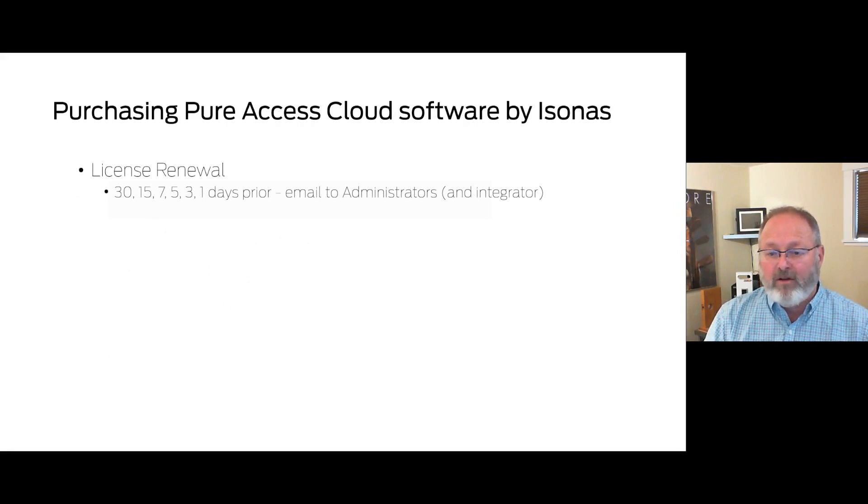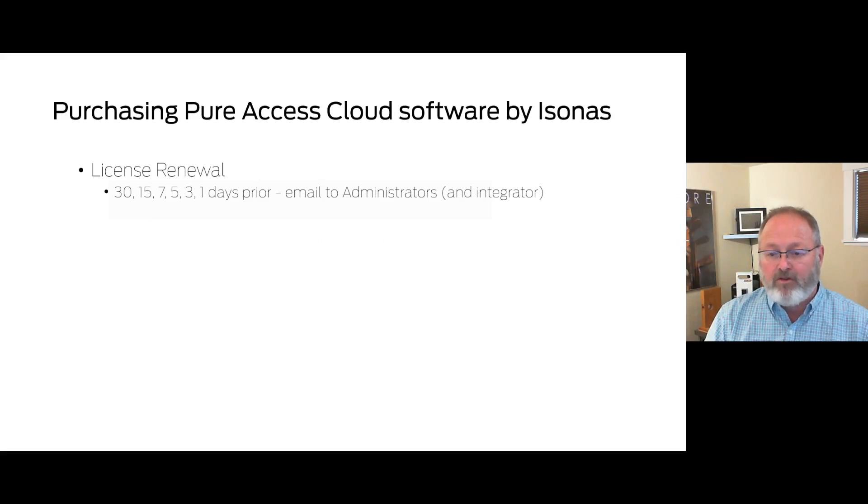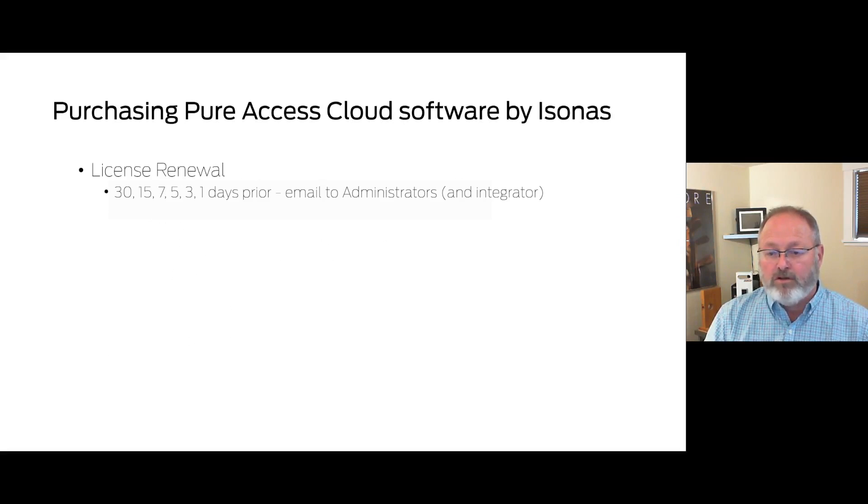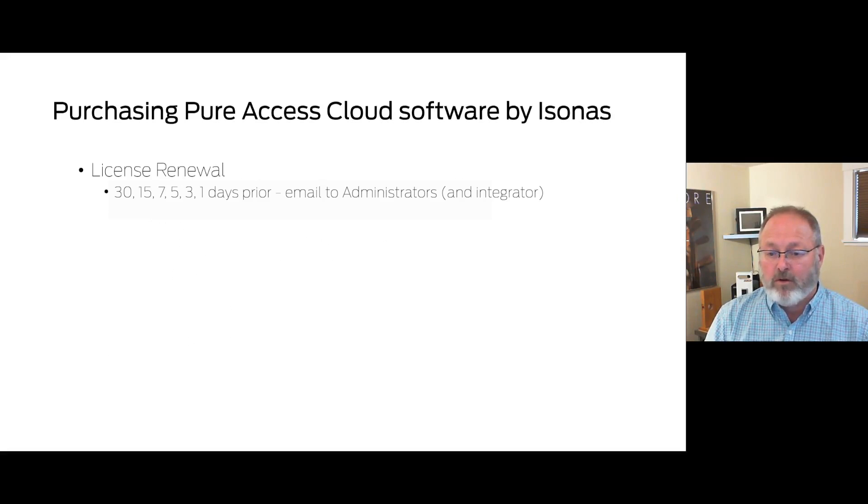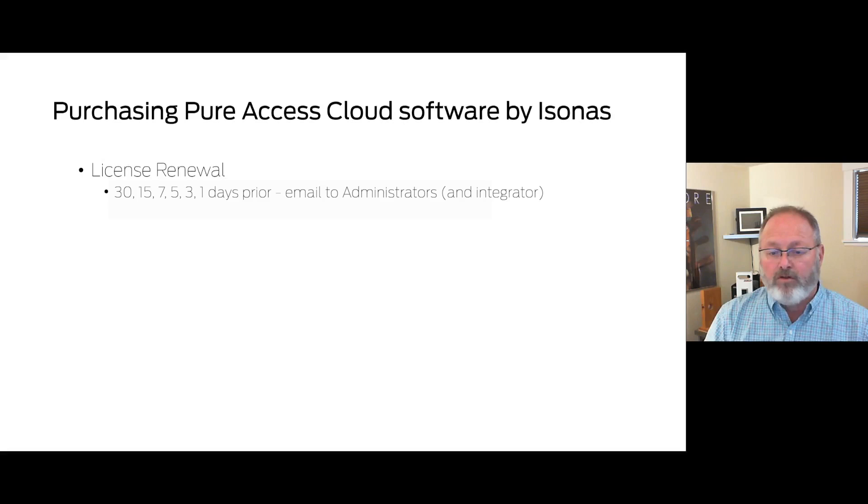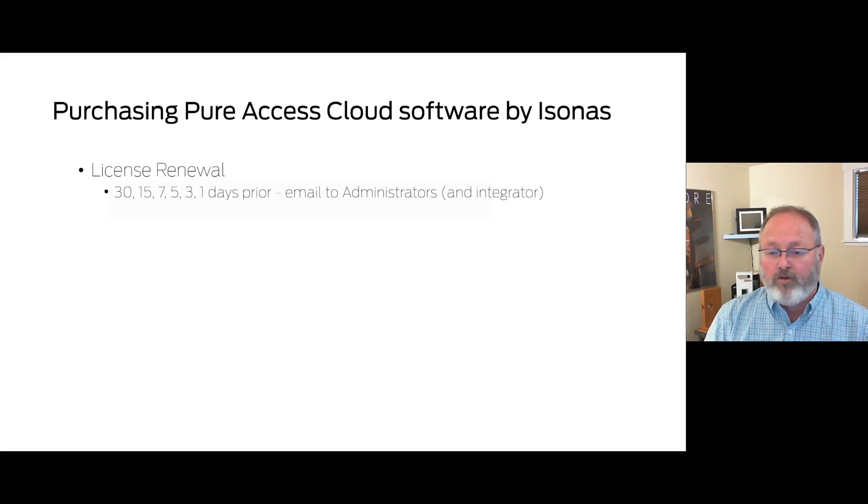Because PureAccess Cloud is a subscription-based service, renewal notices are going to be sent to all of the users who have been assigned the administrator role in the tenant. Users who are also designated as integrator in the RMR licenses will also be emailed.